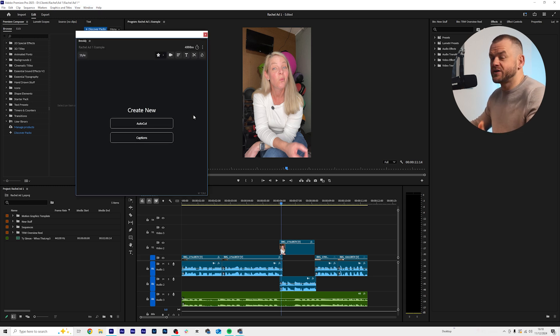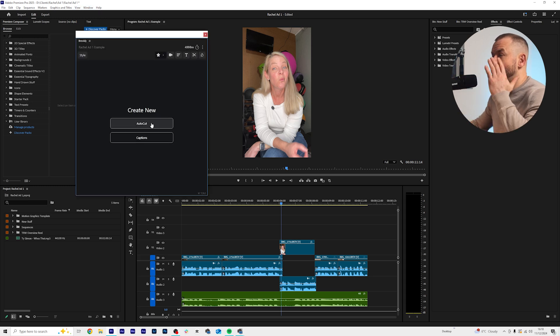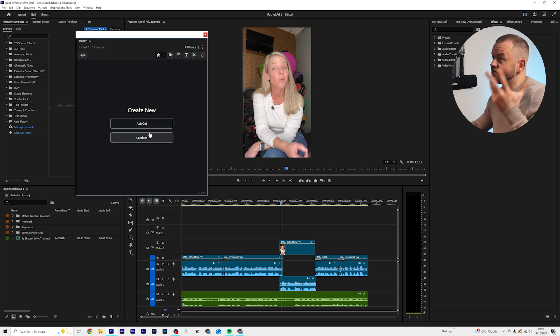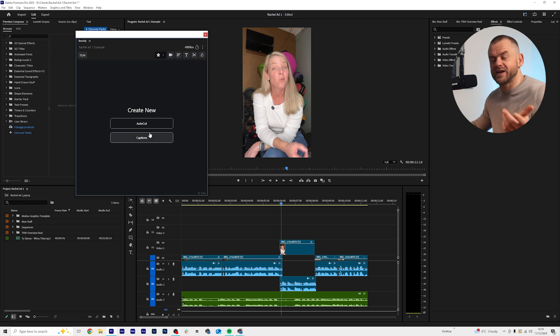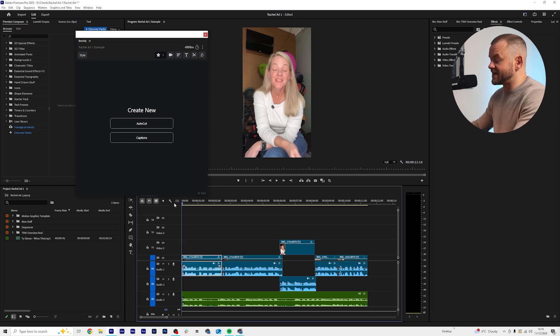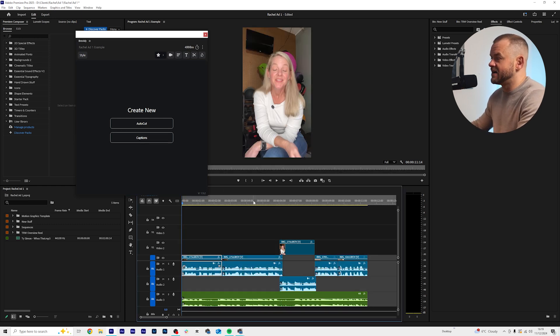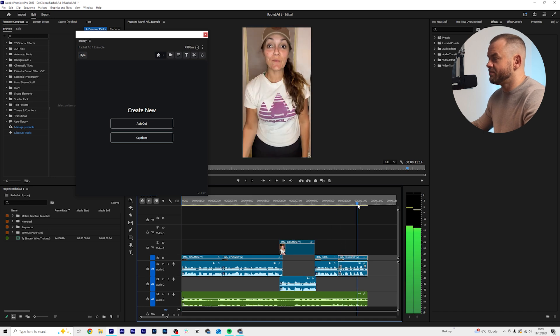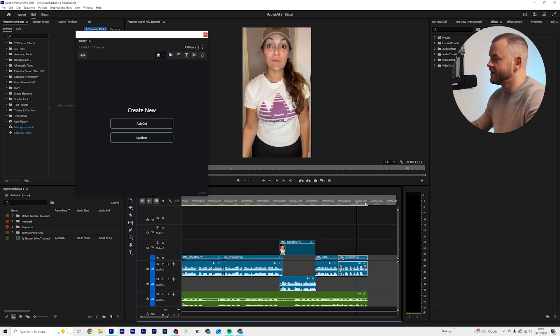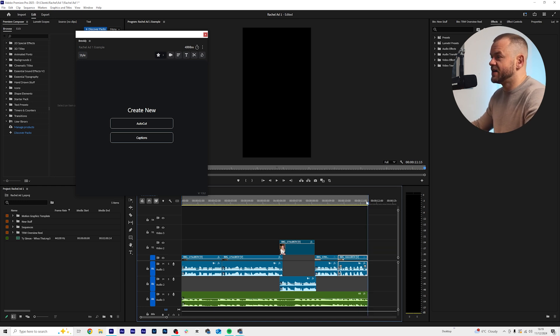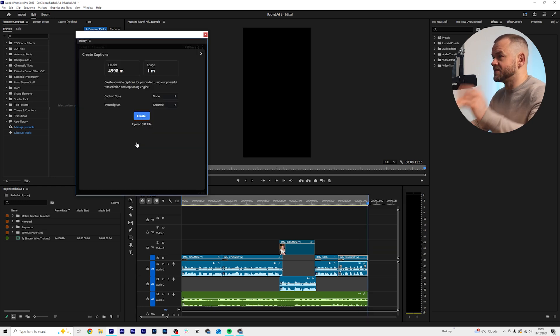So we're going to do that and now you can see we've got here autocut or captions. Autocut cuts the spaces in your video but we're talking about the captions. So first of all you've got to set a source in and out point. I'm going to put an i and then an o and then we're just going to press captions.